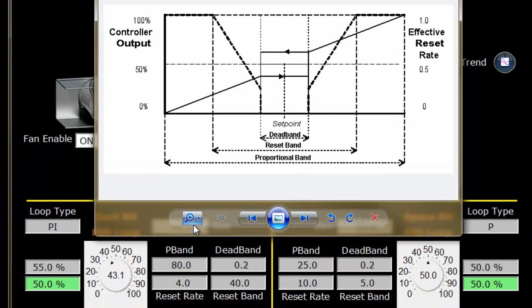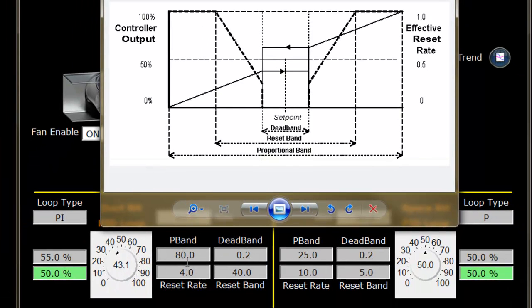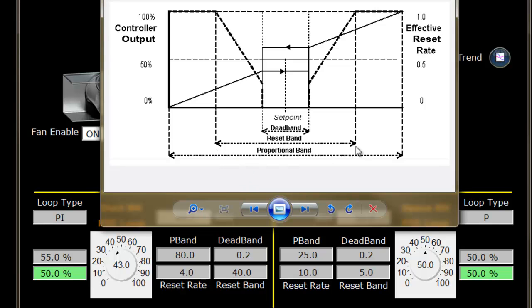If you remember, we already looked at the proportional band and the dead band. Now we're adding the reset band. I always like to make the reset band half of the proportional band. In this case, if our proportional band is 80, I make the reset band 40. The graph would look like this—80 span here and a 40 span for your reset band.